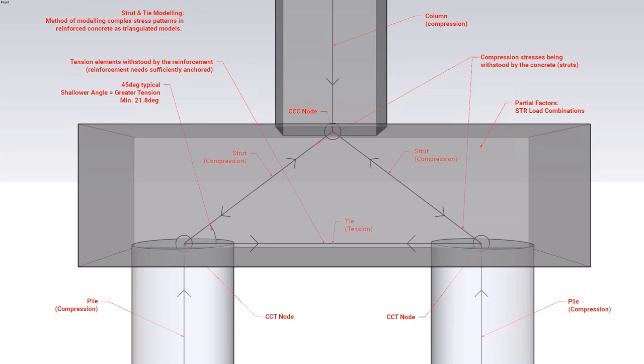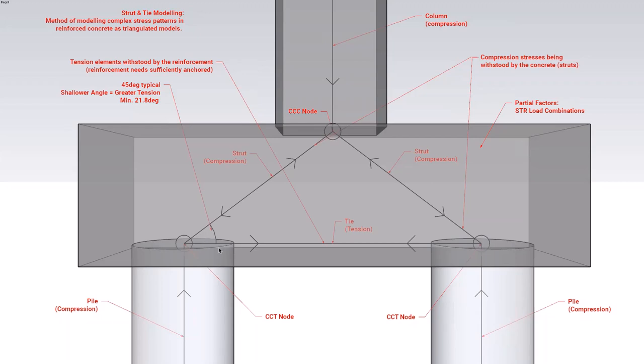The strut and tie model is a method of modeling complex stress patterns in reinforced concrete as triangulated models. This is a perfect example here. They've been developed for the purpose of simplifying the transfer of loads through concrete and the load paths, calculating the forces, and then designing the different elements—i.e., struts or compressive load paths, or ties or tension load paths, and then our nodes, which are intersections. In the case of a pile cap, the bottom reinforcement of the pile cap is assumed to be acting as a tie, in a truss model, rather than tension reinforcement of a beam in bending, as assumed in the beam method.